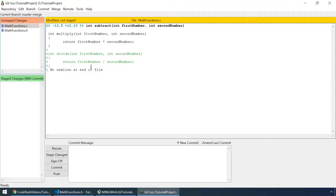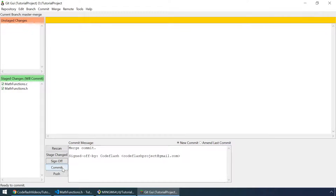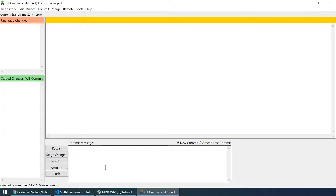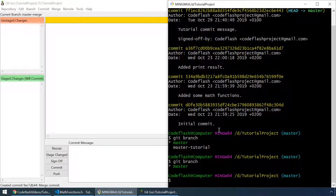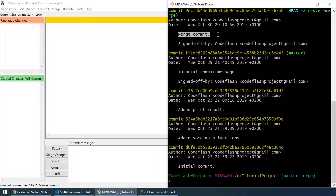Here are our changes. Let's click on stage changed, and make a commit message: 'merge commit'. Sign the commit off and hit commit. Now let's check that in git bash by typing git log. As you can see here is our merge commit.